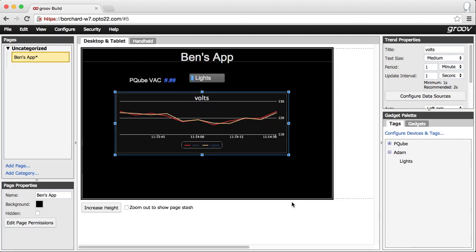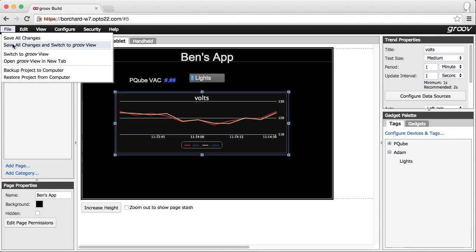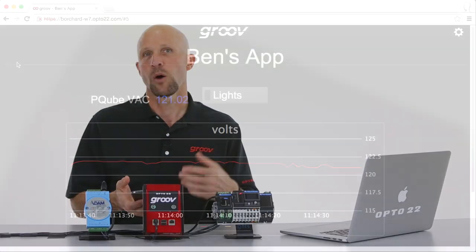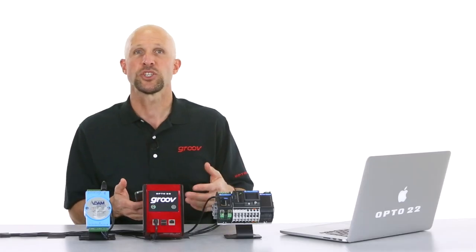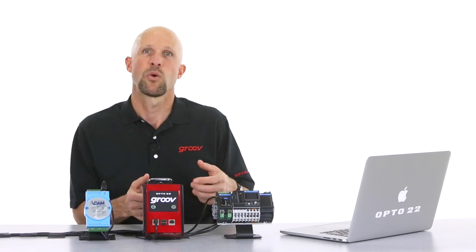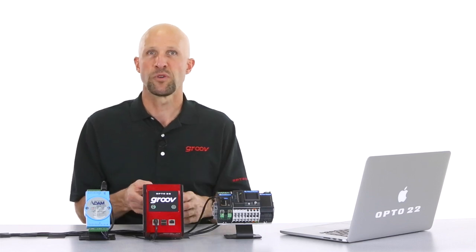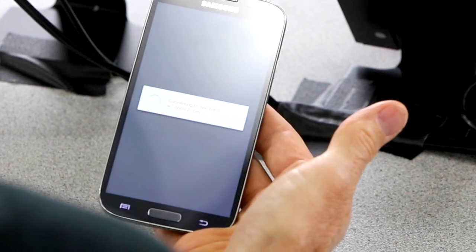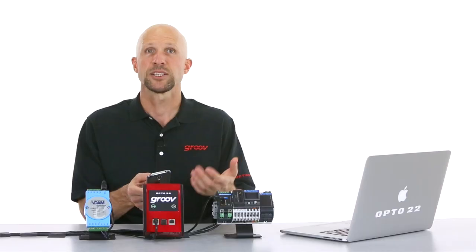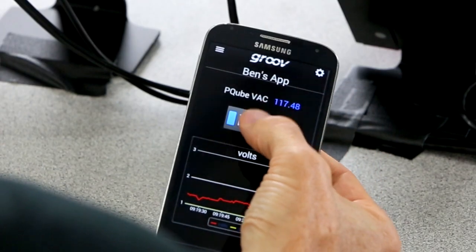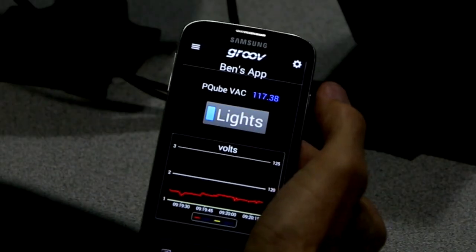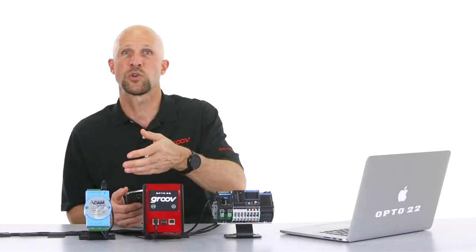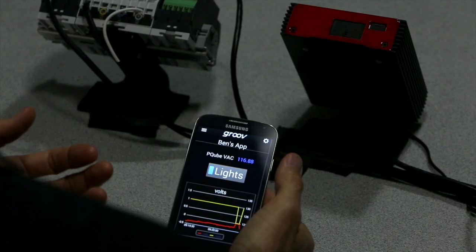Now let's save our project and view the new page in the web browser. I want to see my changes on my mobile device, so I'll open Groove View for Android on my smartphone and check out my updated page. Let's test out our light switch. Groove is writing directly to the Modbus coil register of the Advantech controller.